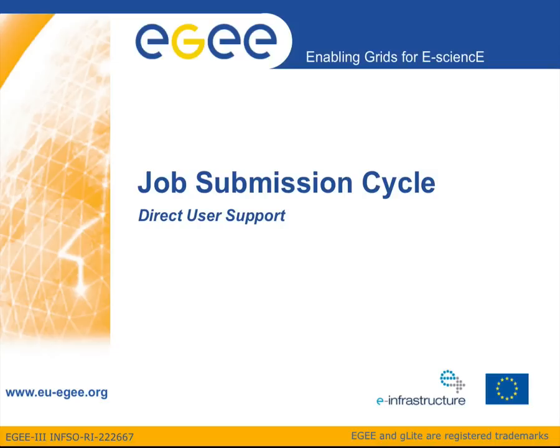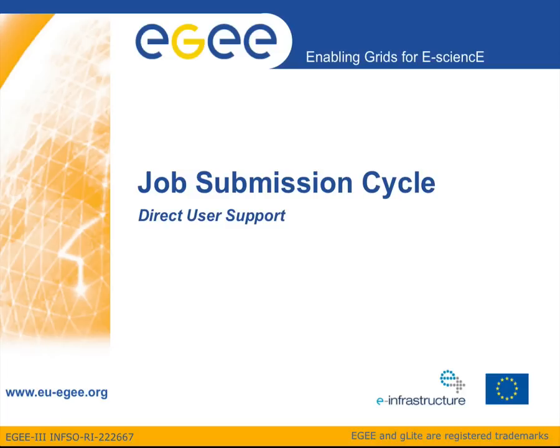Welcome to the third EGE screencast on grid computing brought to you by the Direct User Support Team. During this screencast we will discuss the basic job submission cycle using a simple batch job example. We will follow the path of that job from the user interface to the worker node where it will be executed and back to the user interface where we will collect our results.